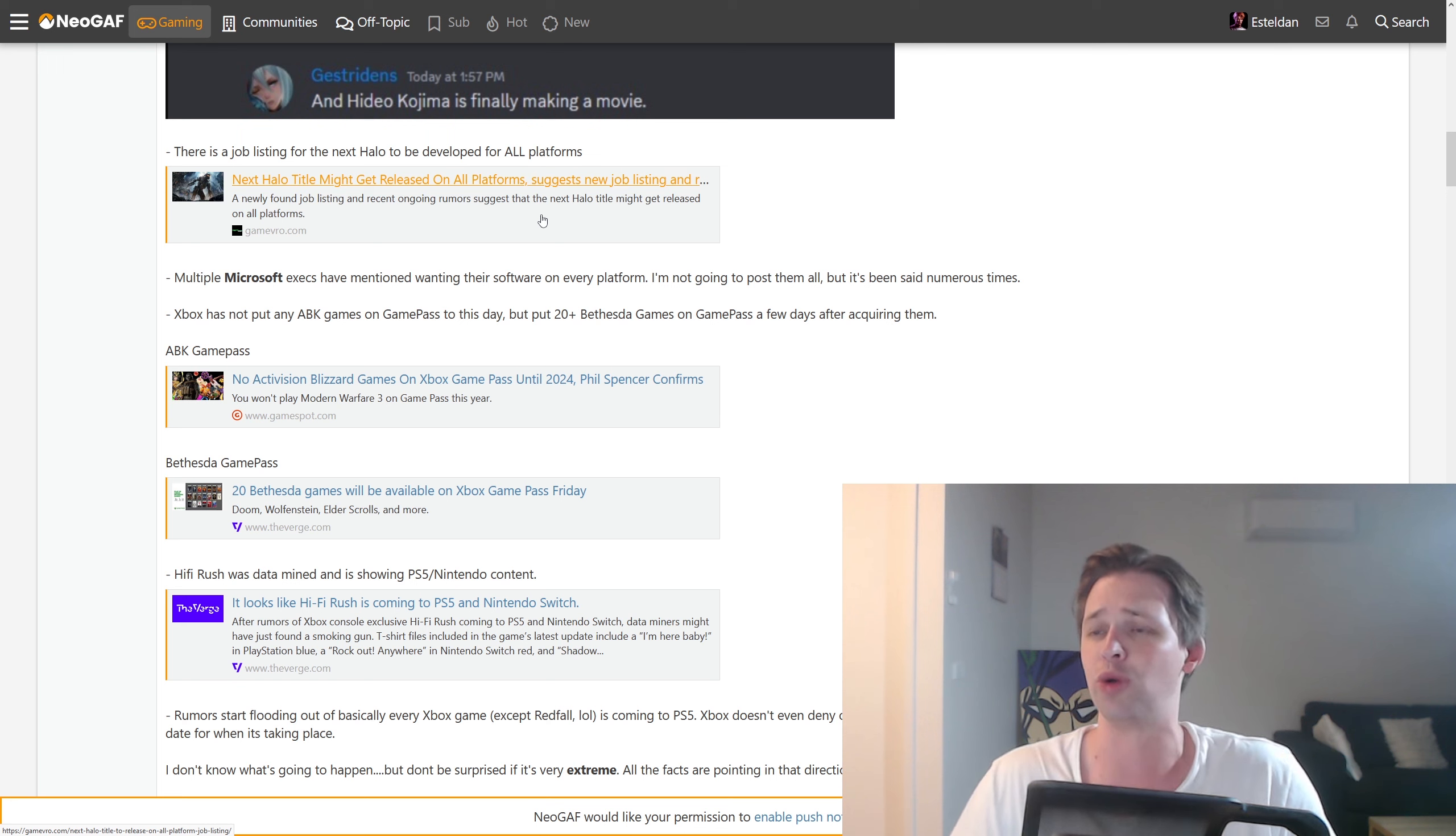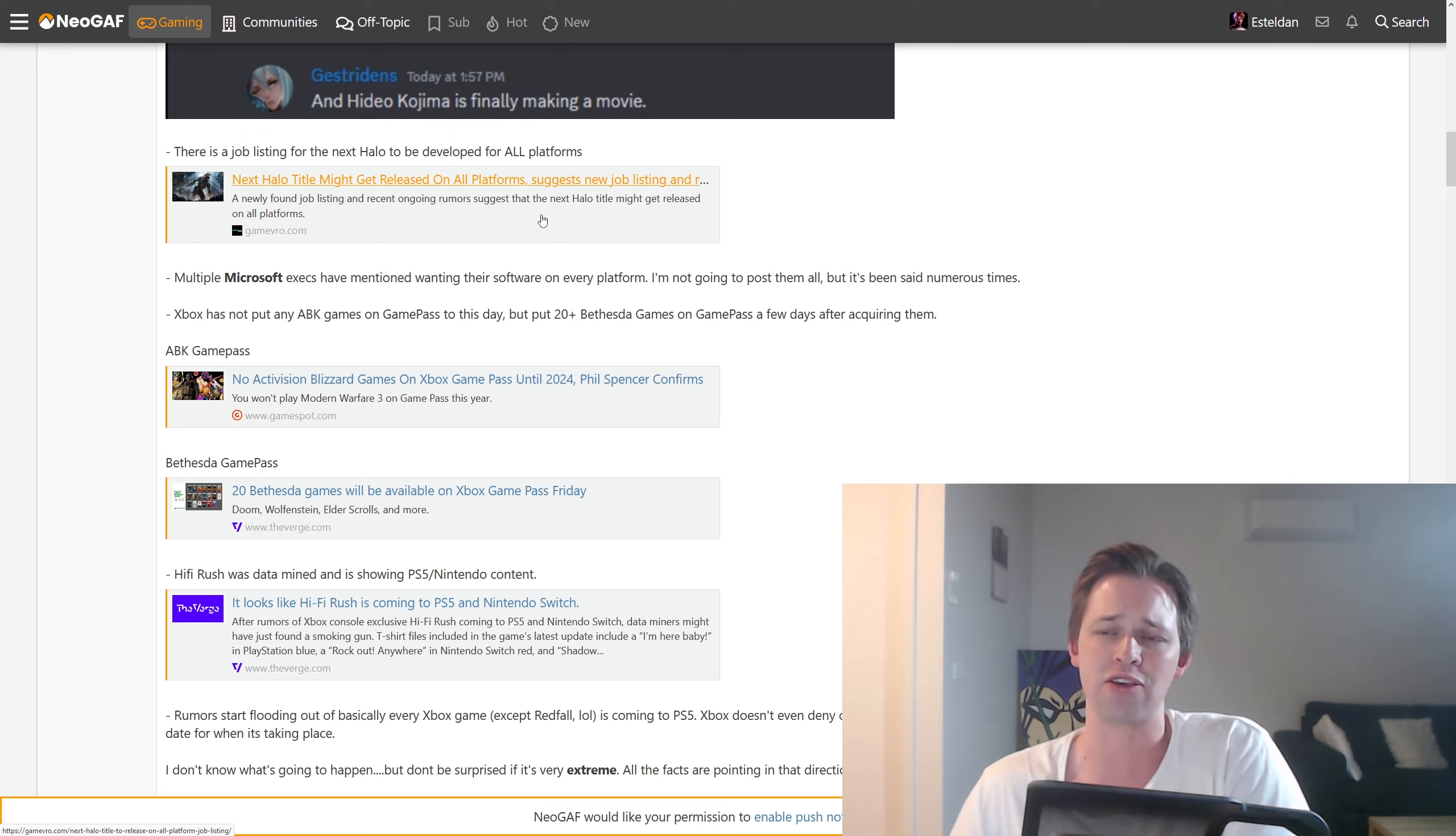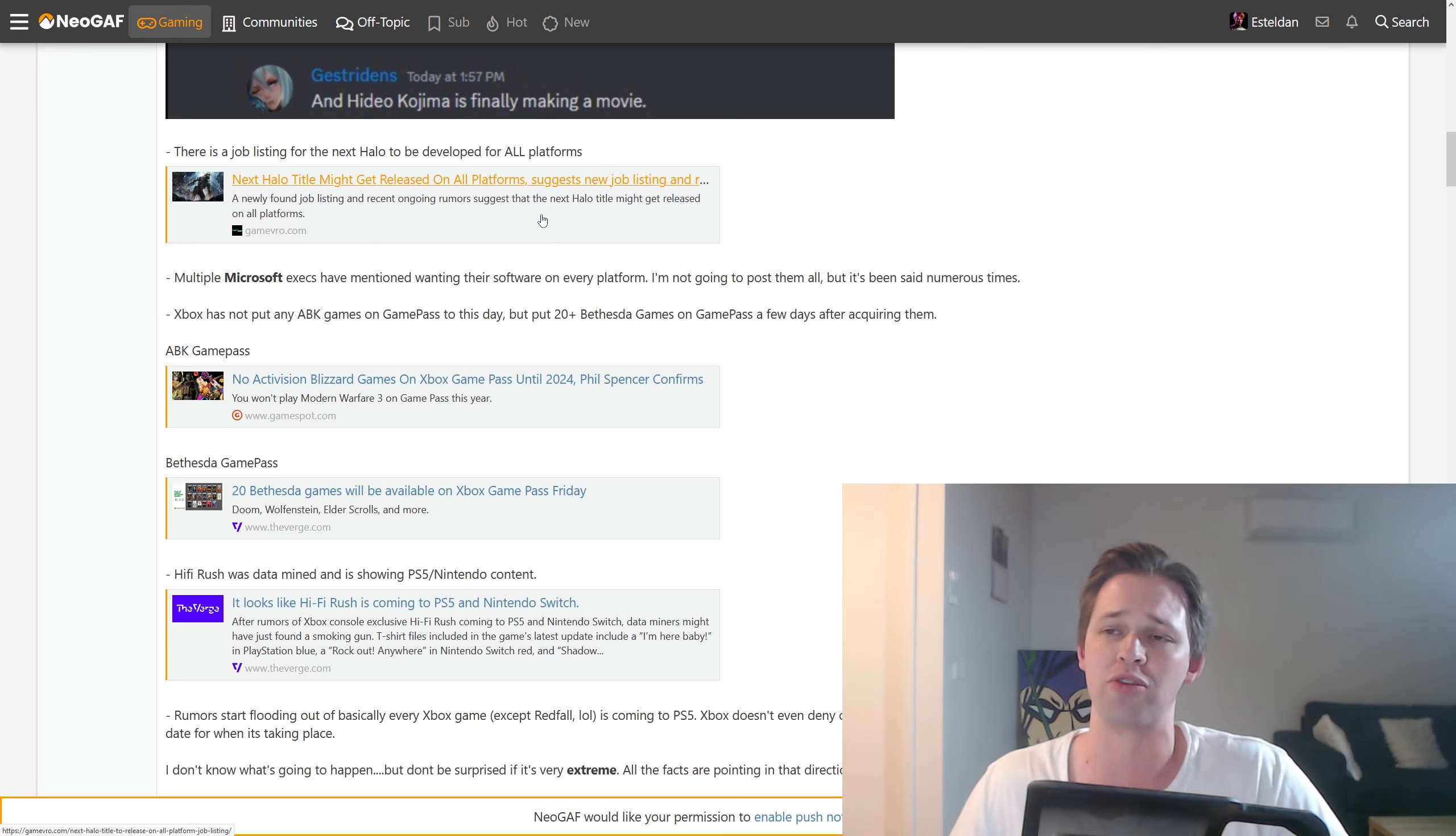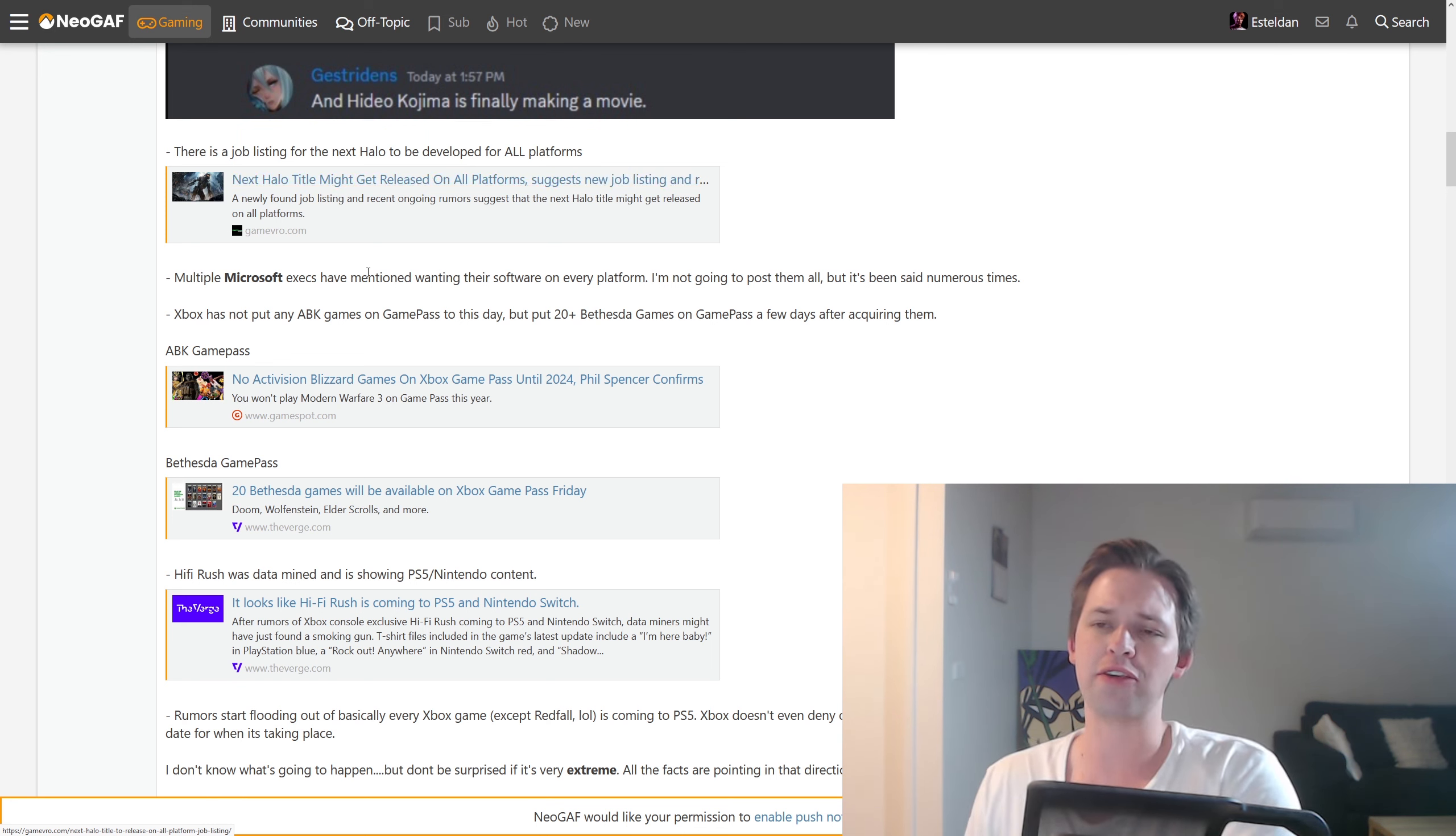Why would you put Halo on the PS5, but then you'd be stingy with, say, Gears of War 6? You wouldn't. You would just put them all on other platforms, other consoles. Exclusives are going to be dead. That would be the writing on the wall.